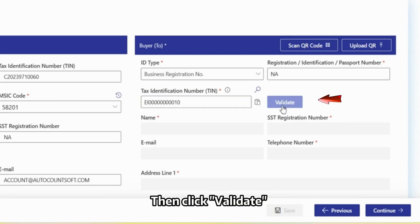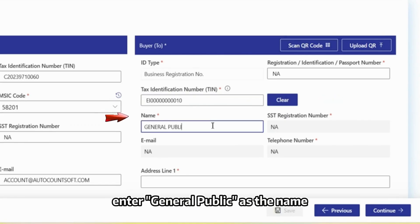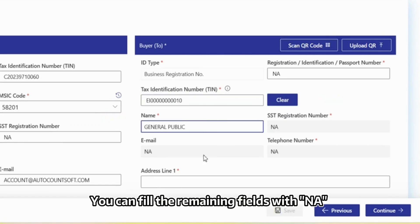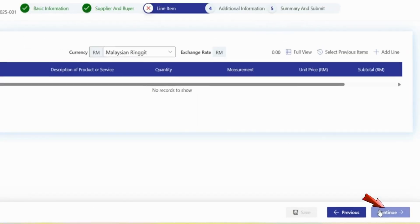Then click Validate. Since this is a General TIN, enter General Public as the name. You can fill the remaining fields with an A. Click Continue.